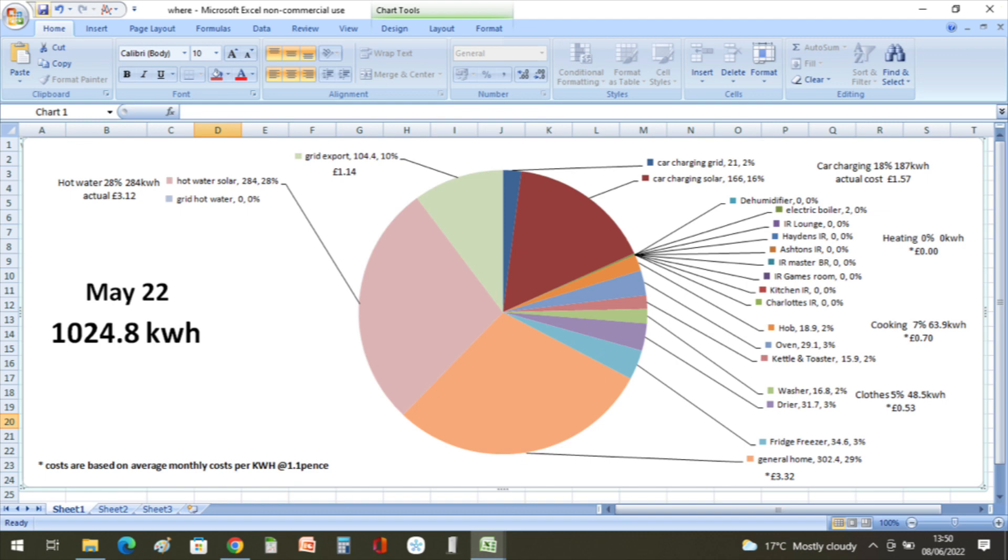That was 284 kilowatt hours at an actual cost of three pounds and 12 pence. The grid export was 104 kilowatt hours or 10%, and we gave that away at one pound 14 pence.